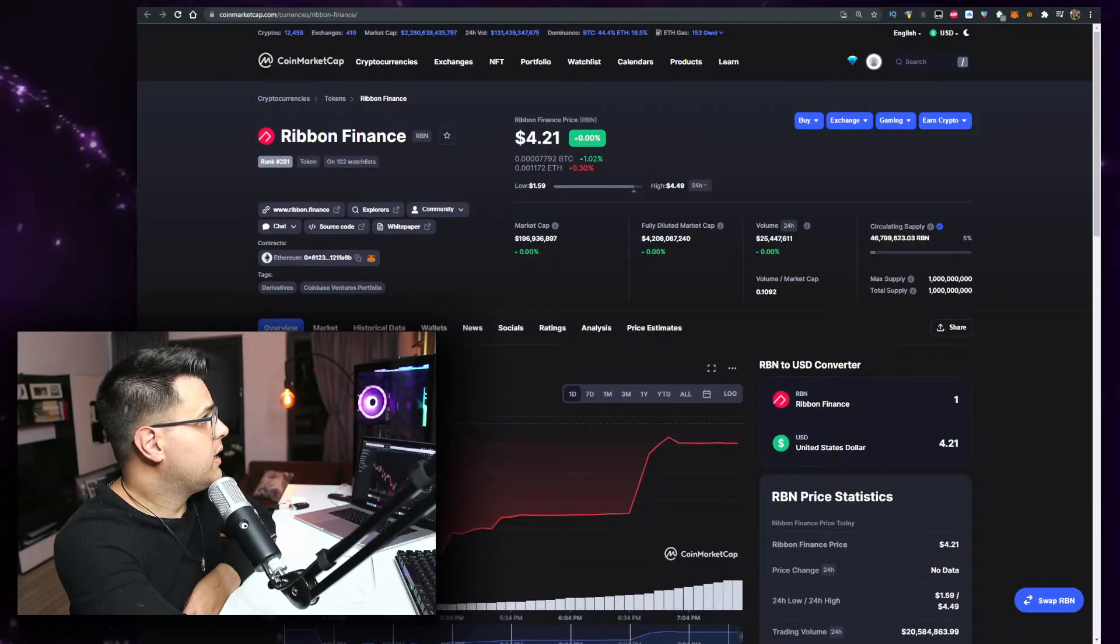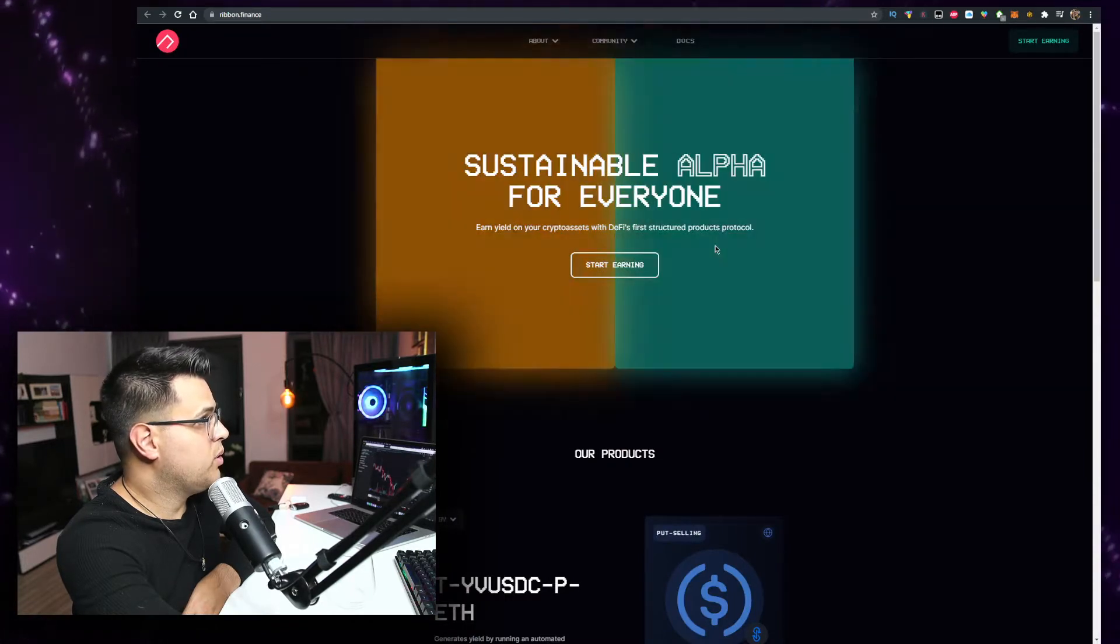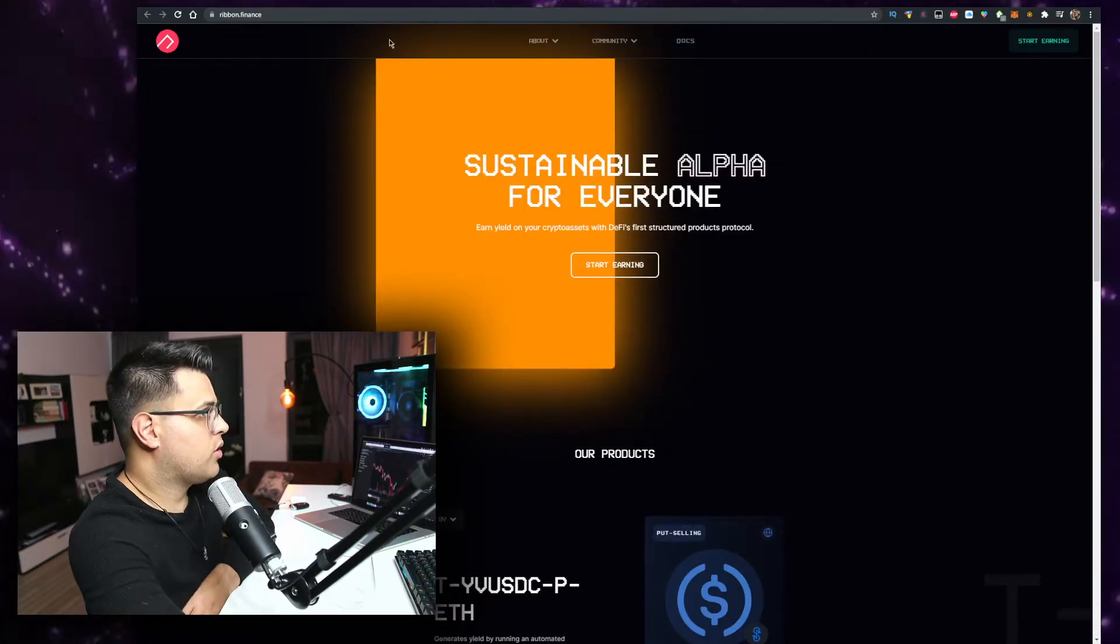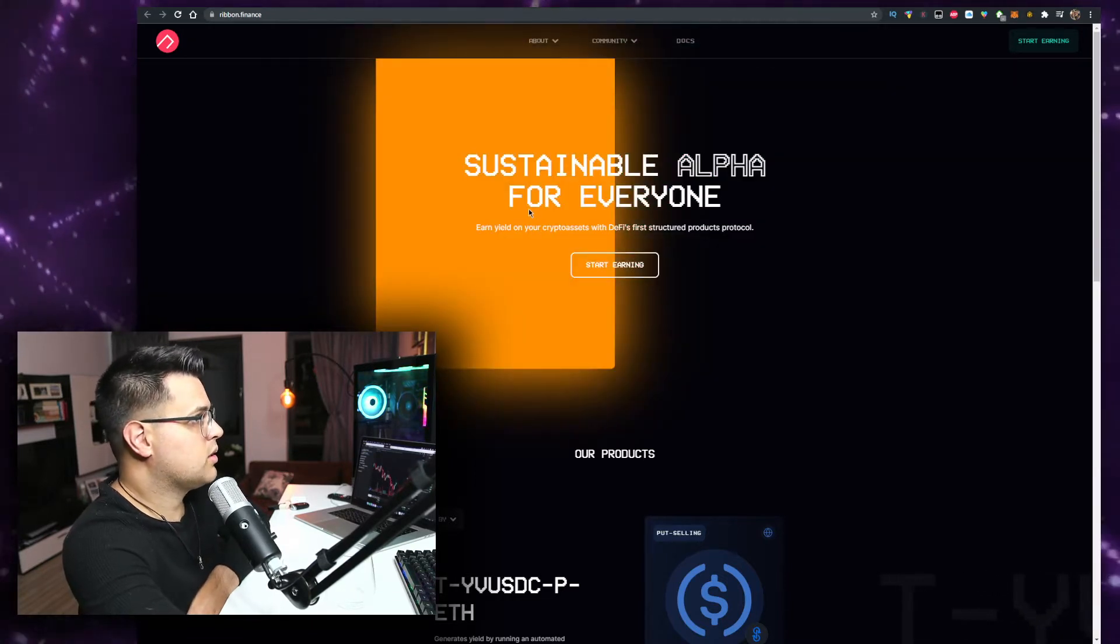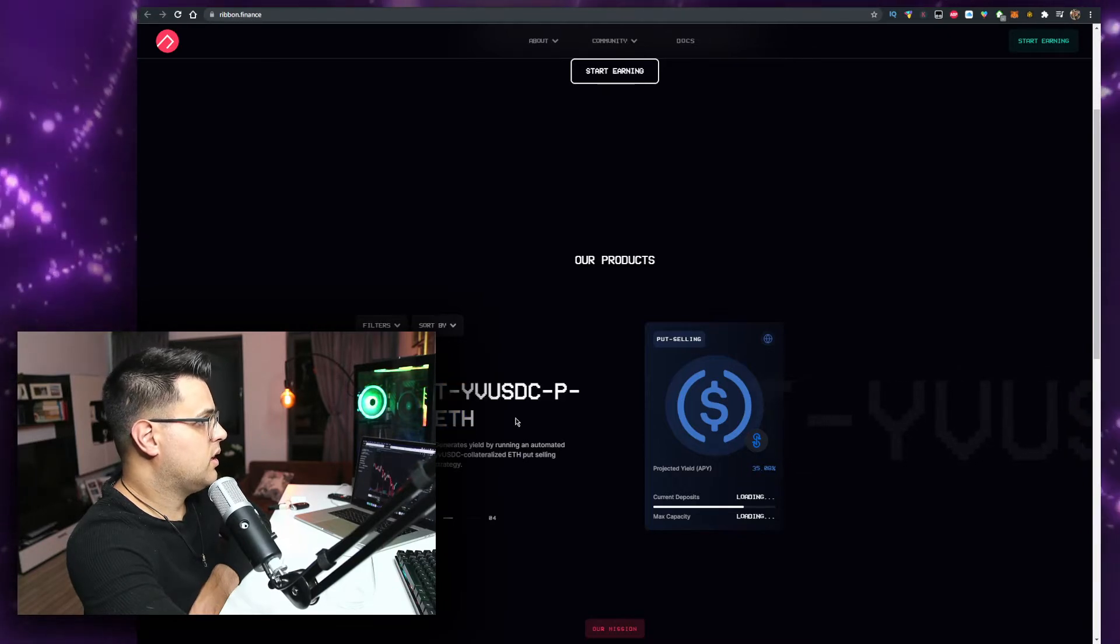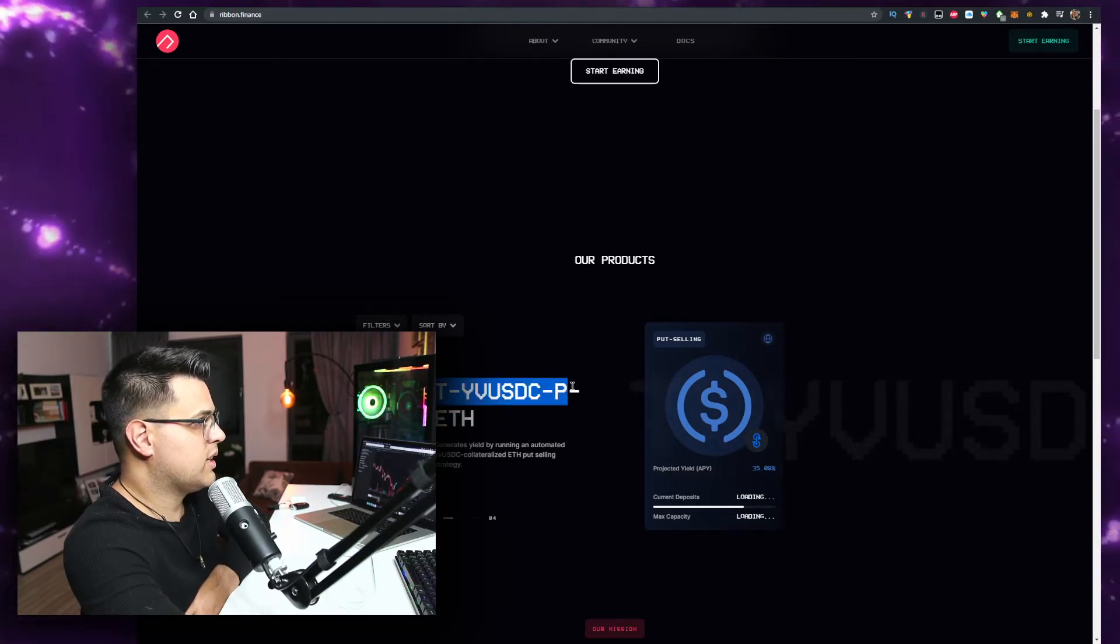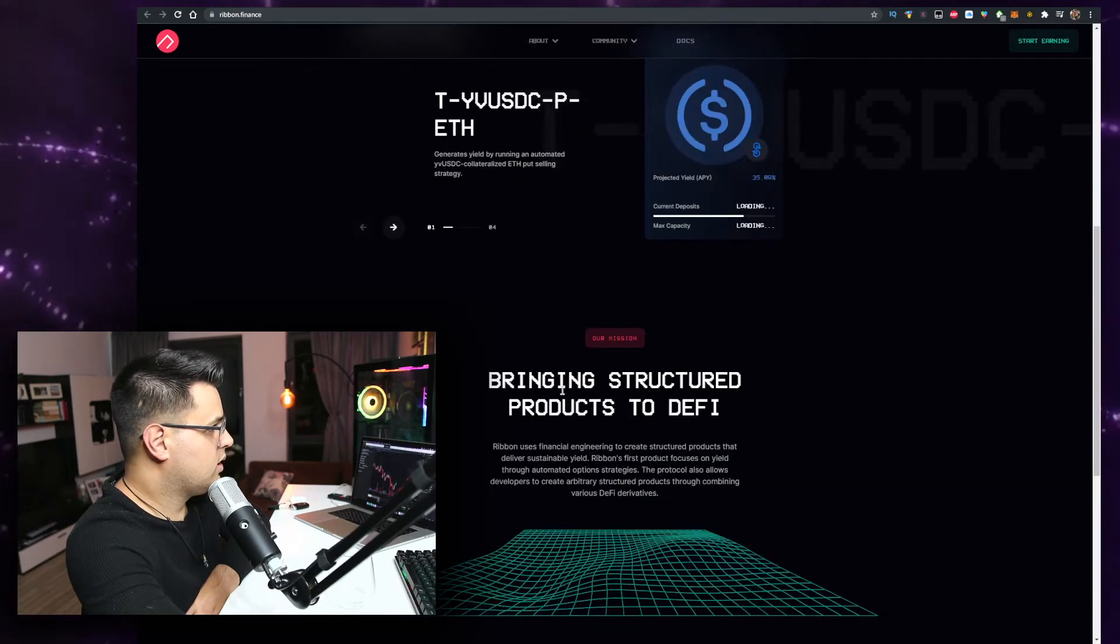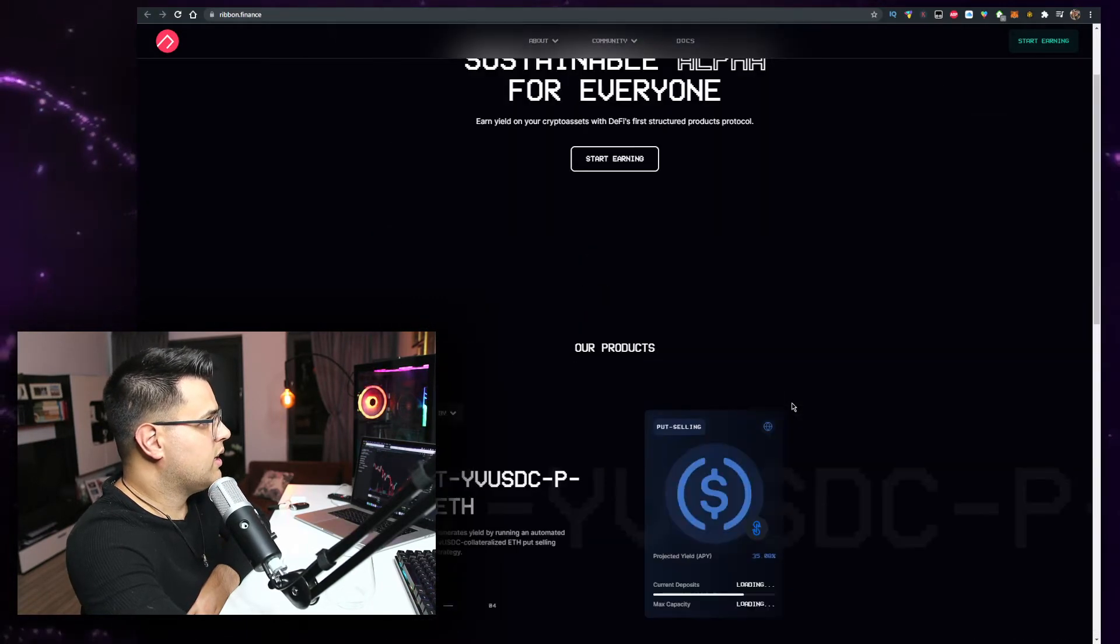So Ribbon Finance, here it is. Again, let me know the price when you're watching the video. 'Sustainable alpha for everyone. Earn yield on your crypto assets with DeFi's first structured product protocol.' Their product generates yield by running - this sounds like a name Elon Musk would use for his kids - bridging structured products to DeFi.